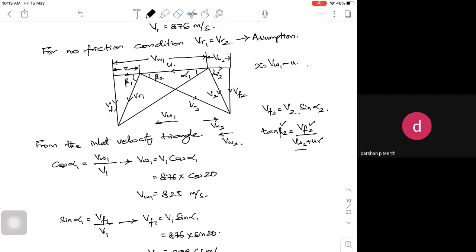The same problem can be solved using the graphical method. One advantage of graphical method is you get directions automatically since all quantities are vectors with magnitude and direction. Maybe instead of getting 32.33 you may get 32 — a small difference. I prefer you practice both methods. We will now try to solve one multi-stage problem — a two-stage problem — which should be enough to close this topic.